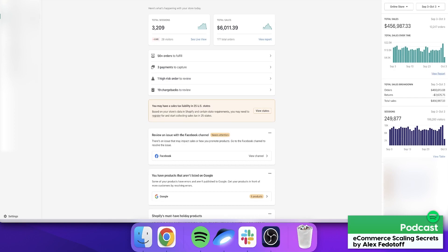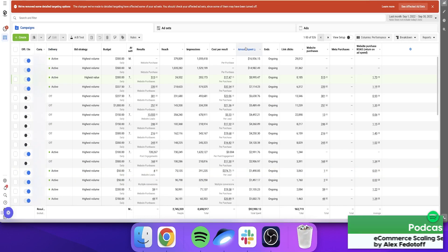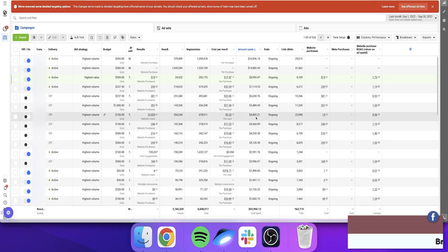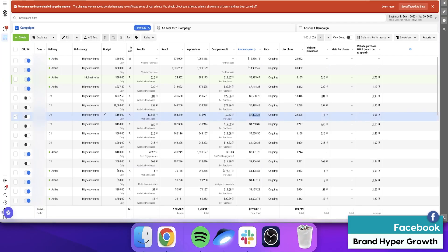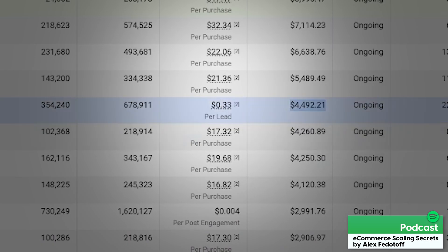I want to show you the amount of ad spend we've had to do on Facebook in order to do this volume. Every ad account is different, so I want to show you the strategies we've adapted specifically for this ad account. For instance, one thing you can see is cost per lead — we would generate leads and send them through an email sequence. This is just the front end, it ended up being kind of break-even, but we generated a lot of leads at $0.33 cents per lead — 13,000 leads with this approach.